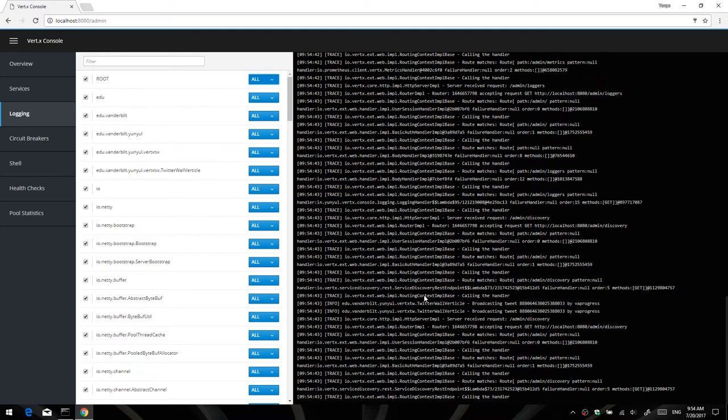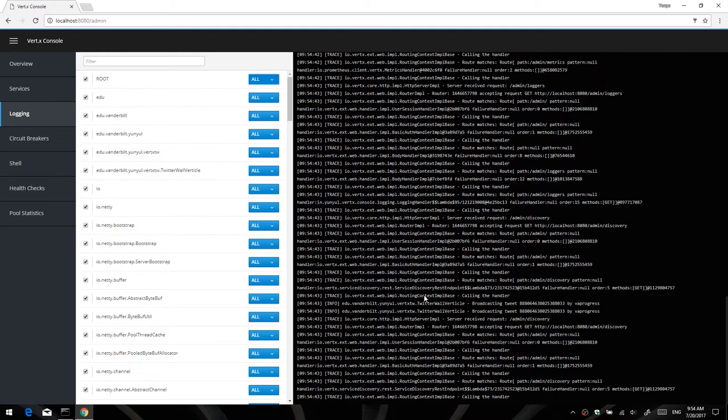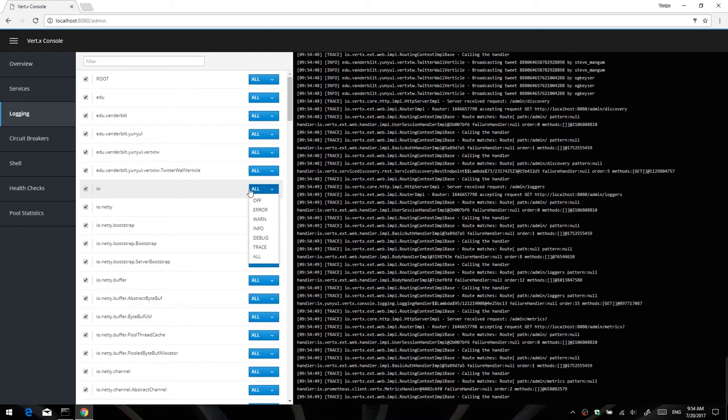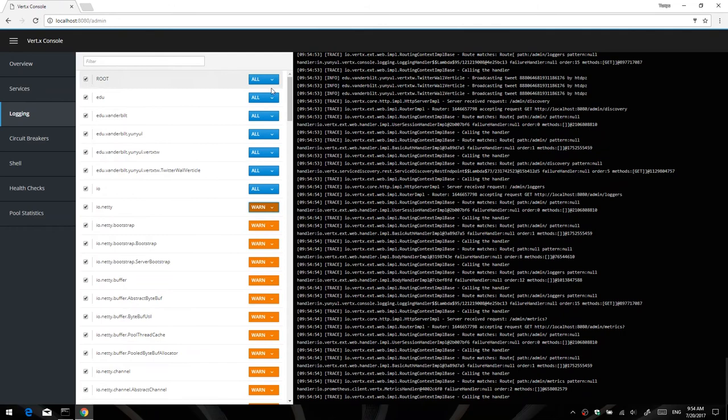For example, if I want to set all loggers to all, I just simply set the root to all, and then all the loggers will display all the output. And if I want to, for example, set the neti output to only display warnings, I can just do that, and it will display only warnings. And same for my top-level logger.